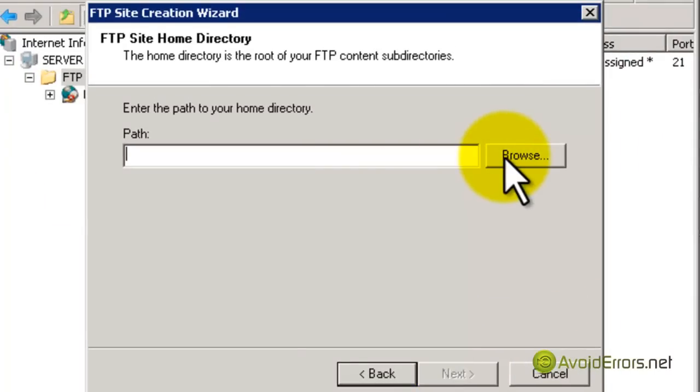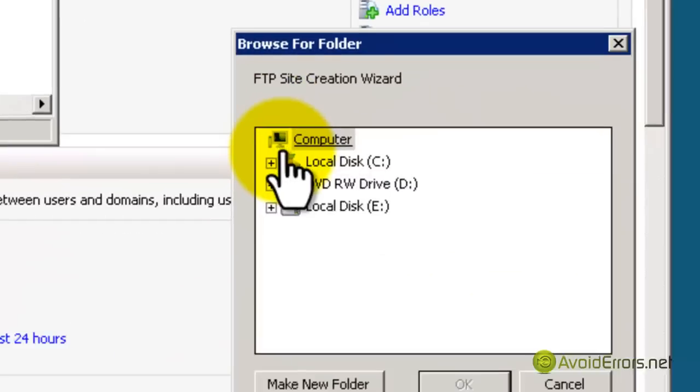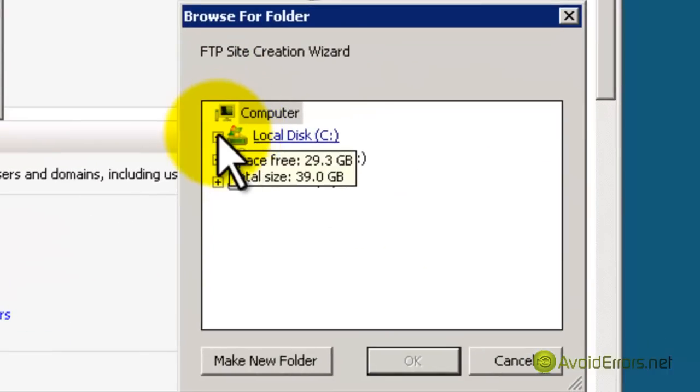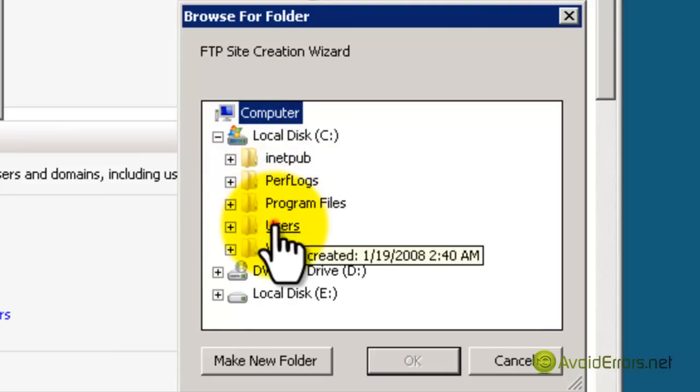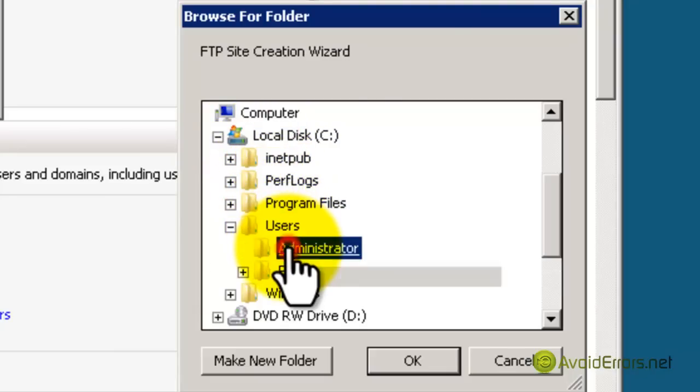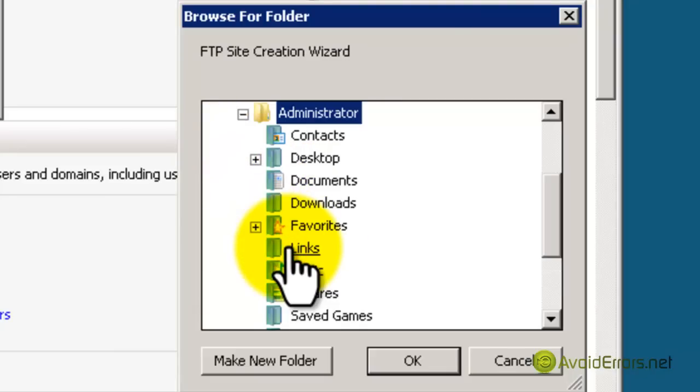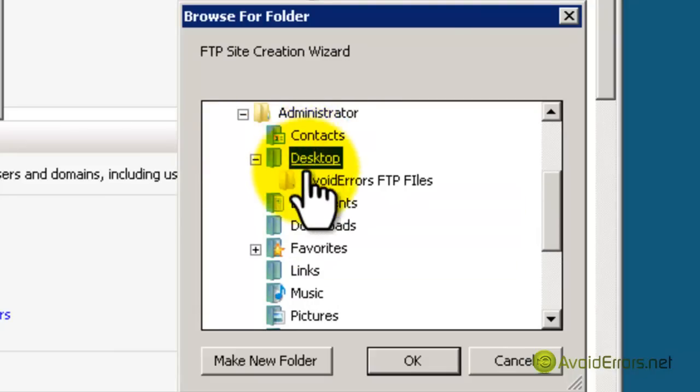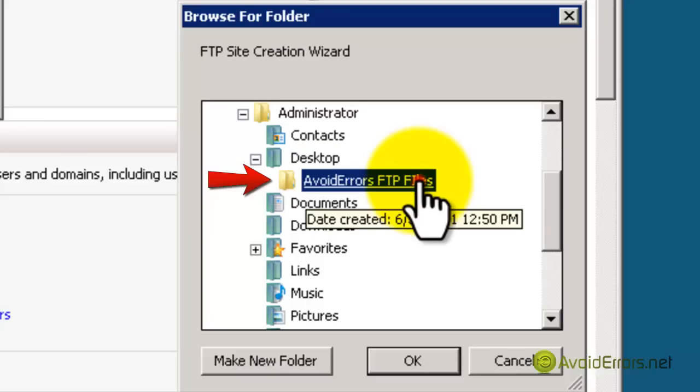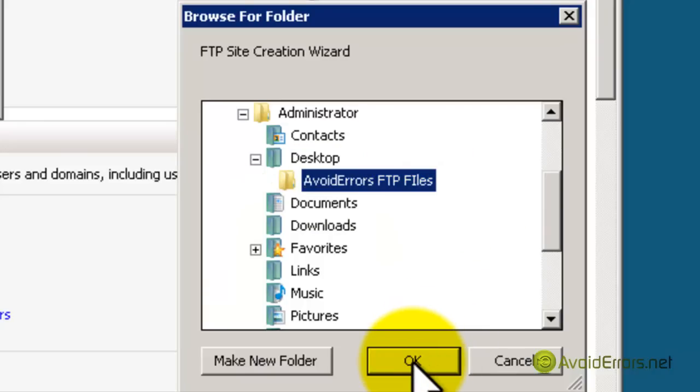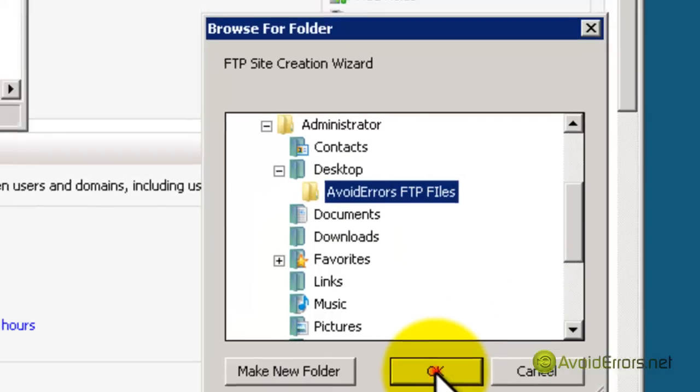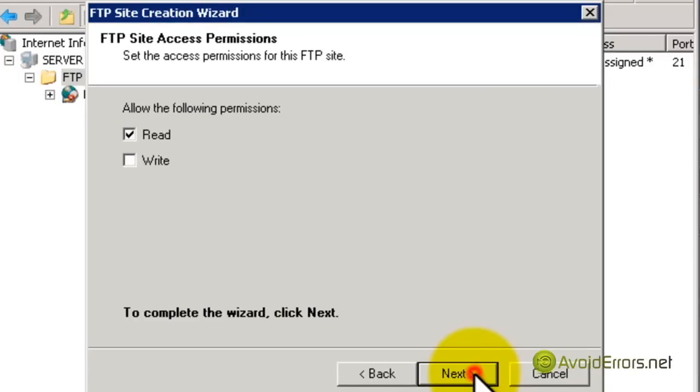Now the path is going to be that folder on the desktop, so I'm going to browse for that folder. Here it is. So I'm going to direct all my FTP users to this folder instead of the root, the default created by Windows Server. Then click Next.